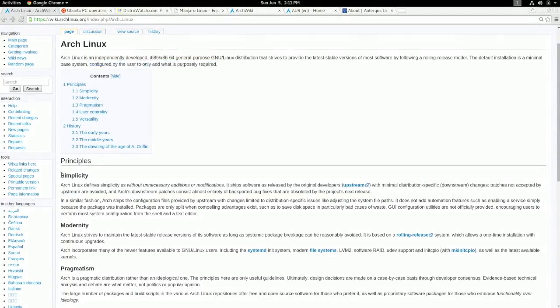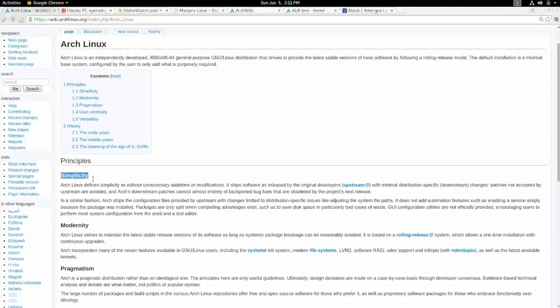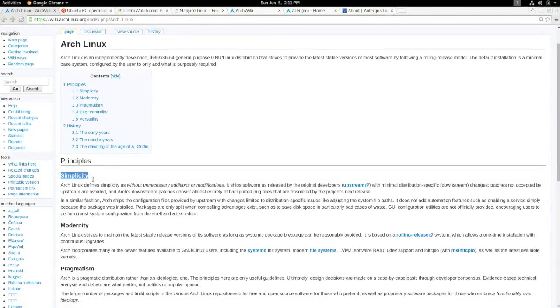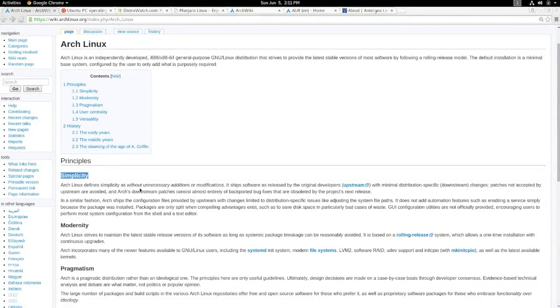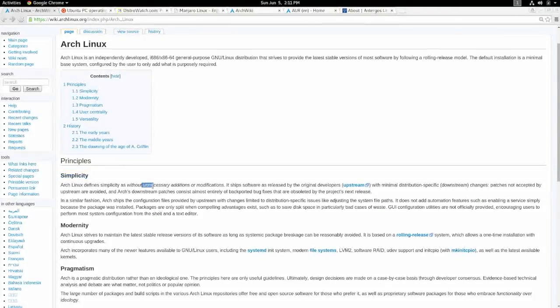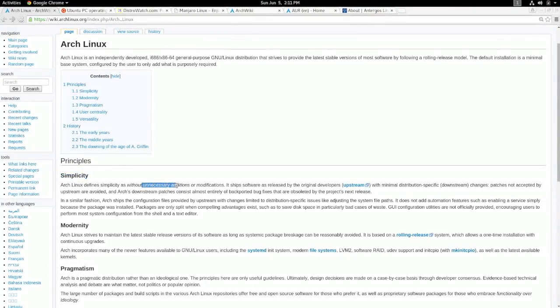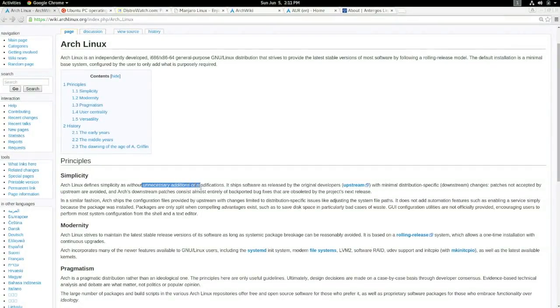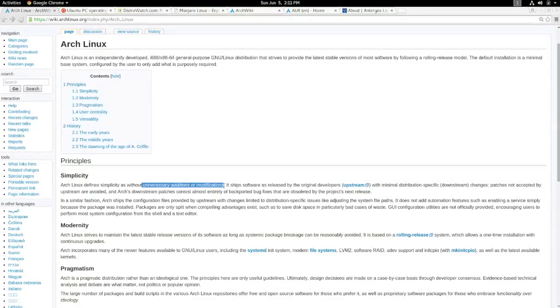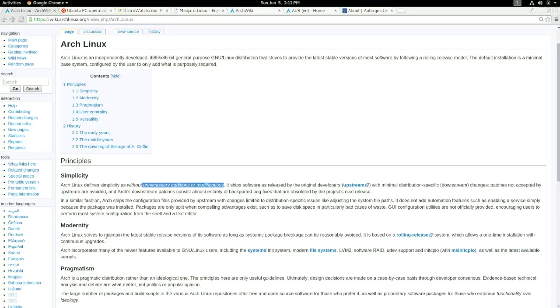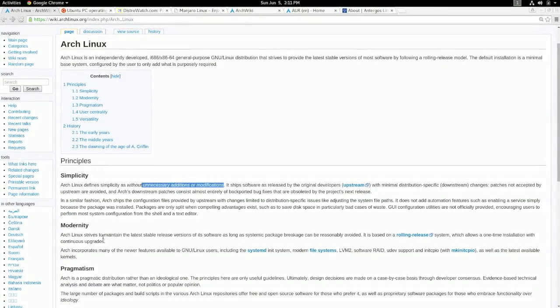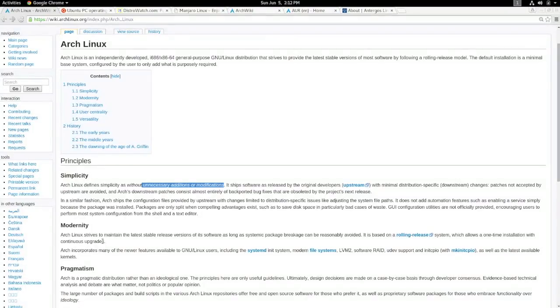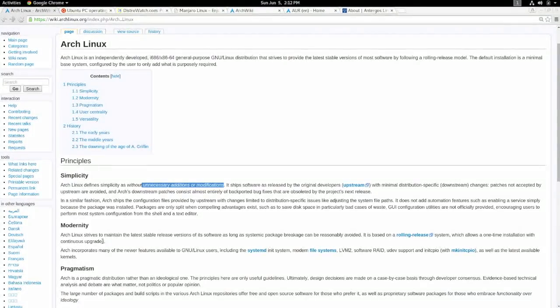Arch is advertised as being simple to use. And their definition of simple means that they don't add anything unnecessary or make any modifications to the system that the user doesn't want. So everything is controlled by the user, which I find fascinating. I really enjoy the fact that this is a system that I built, and it's unique to my use case and what I want to do.